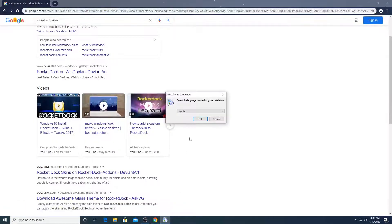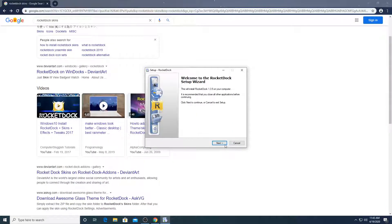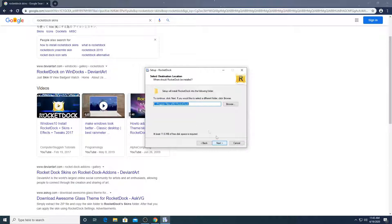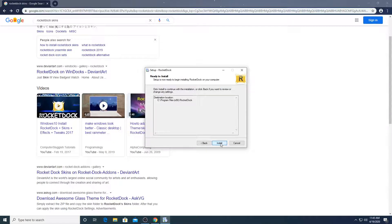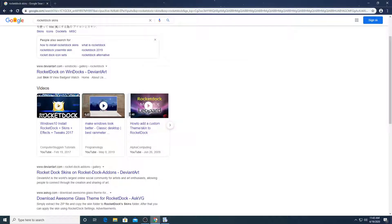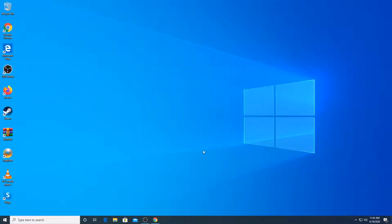So I'm going to open the installer. Click yes for the administrator access, click okay, next, I accept the agreement, next. I'm going to install it there, and don't create a desktop icon — let's leave this unchecked. Click on next, install. It's just basic installing, and then click on finish.